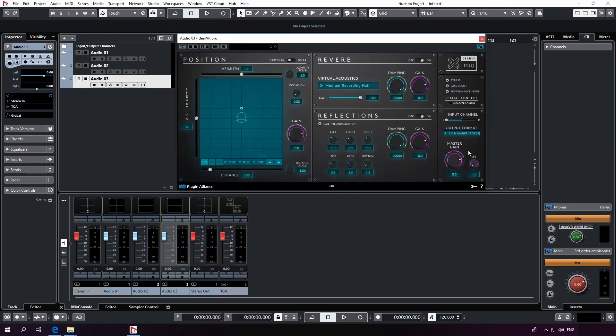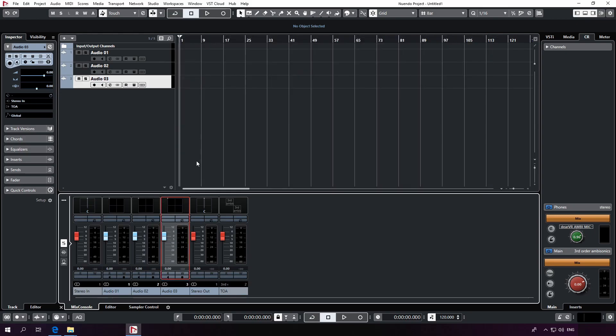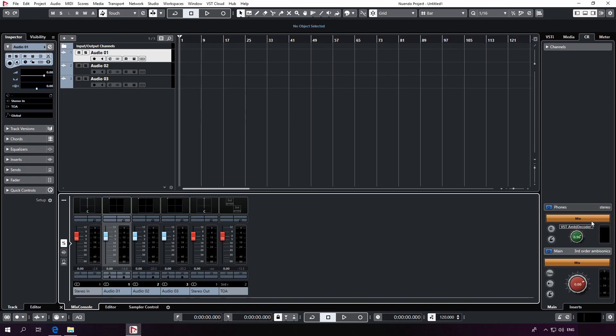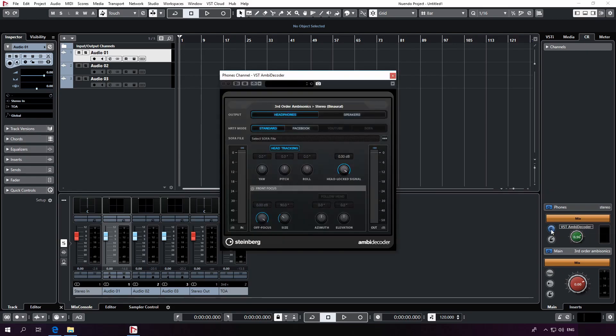Great. It's important to have a close look on the control room setting because we want to monitor our bus as well. For that, we have to decode the ambisonic signal. By default, Nuendo will use its own native ambisonics decoder,